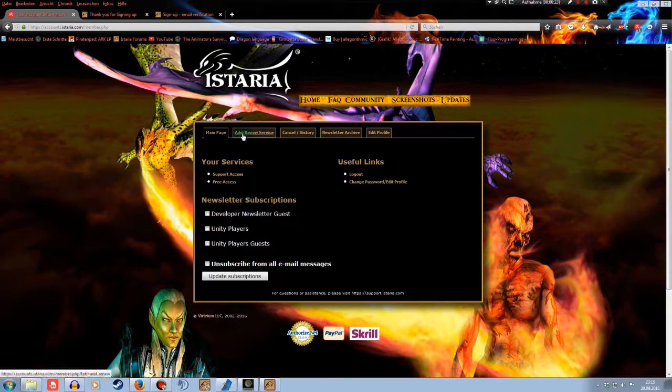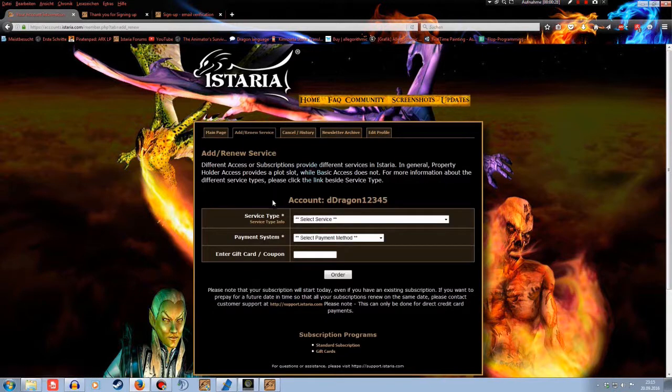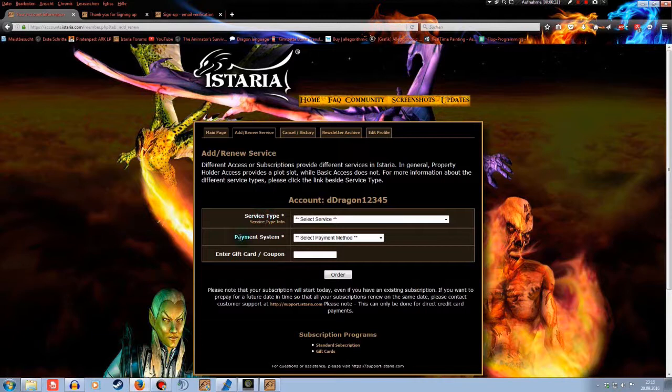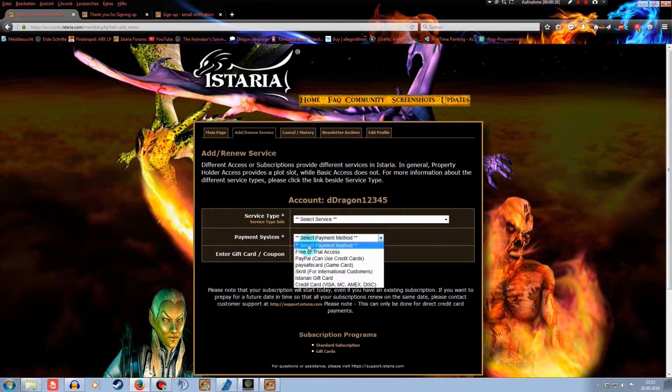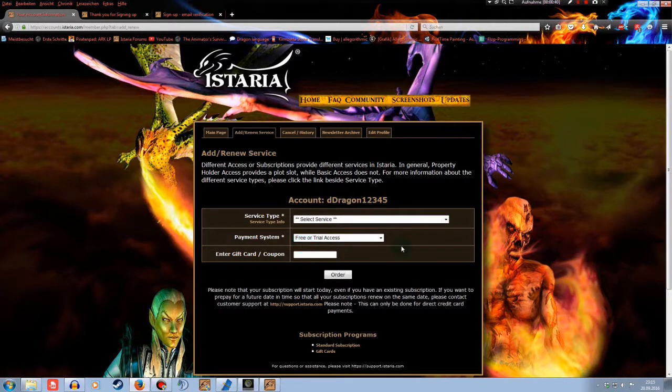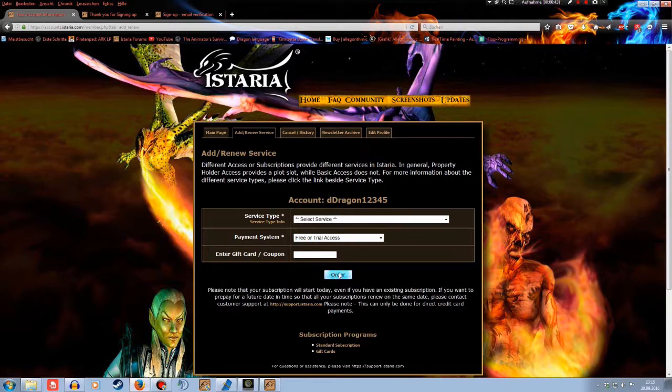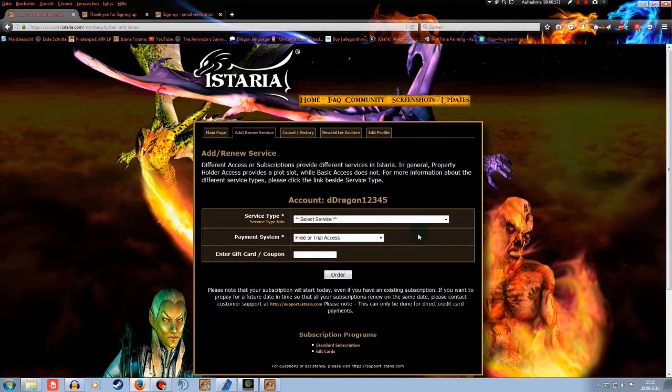Now if you go to add slash renew service, you can change your service type. If you want to stay with the free access, you will have to repeat it monthly. Just go to your payment system. Then select free or trial access and then order. The developers are doing this to know how many people are still using their accounts and how many accounts are inactive. So they see how much people still play Istaria.